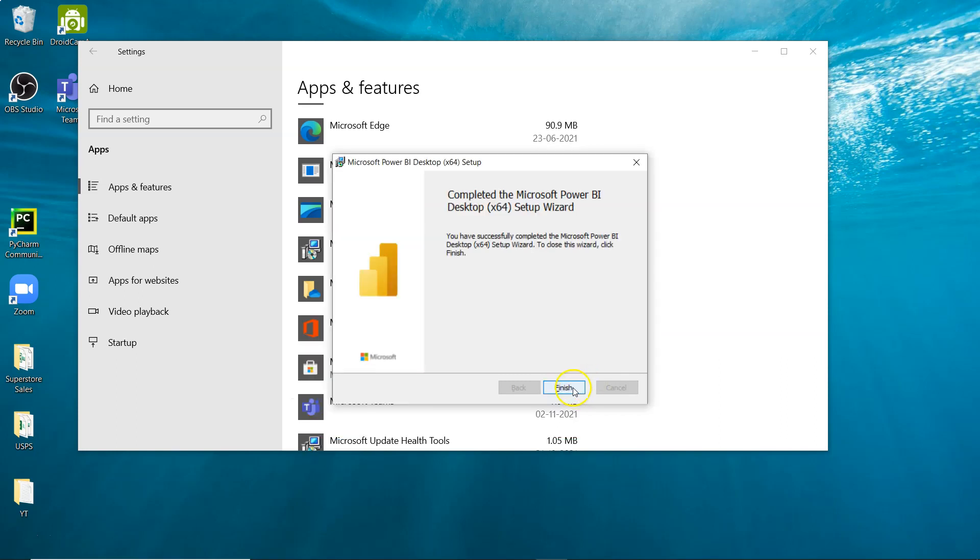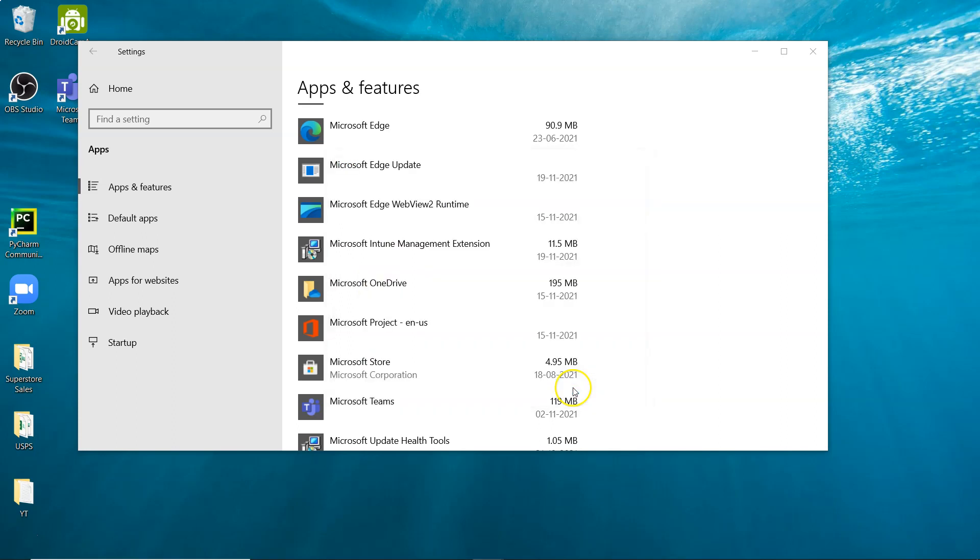The Finish button has appeared after about 20 seconds. I'll click on Finish, and it's done.